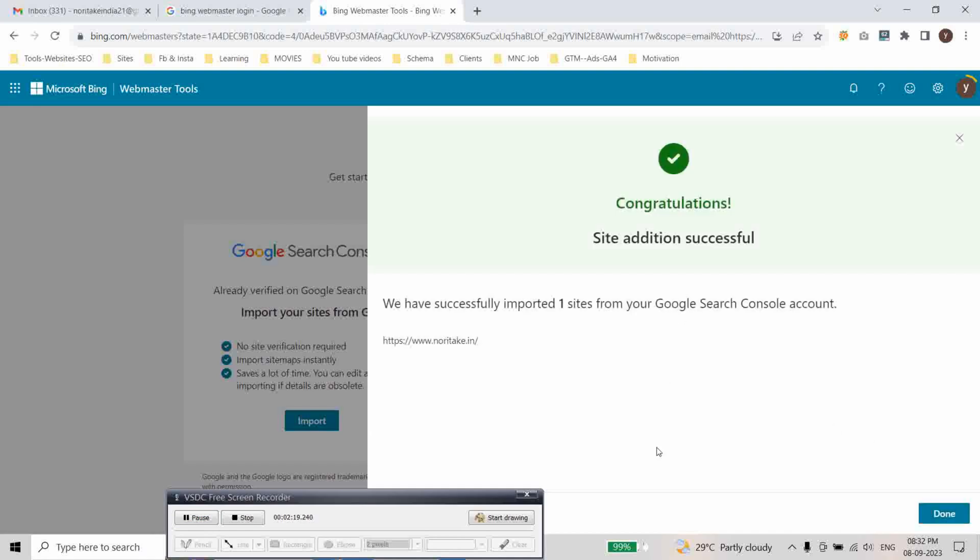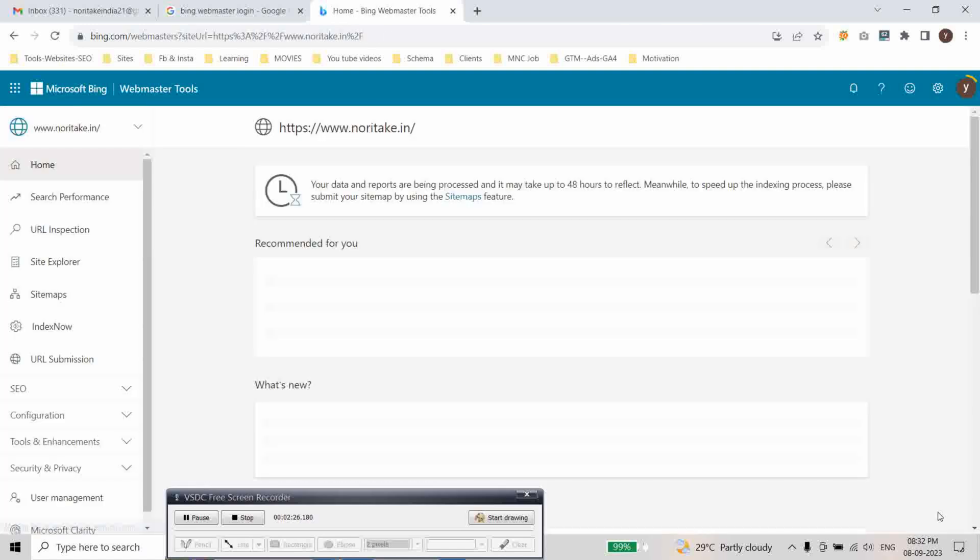As you can see congratulations site addition successful. We have successfully imported our site.